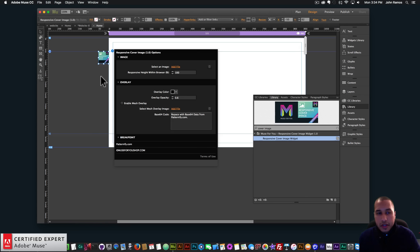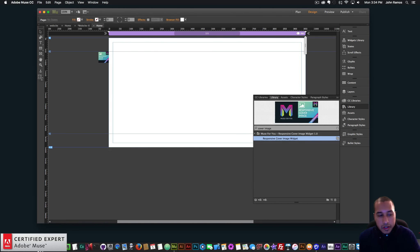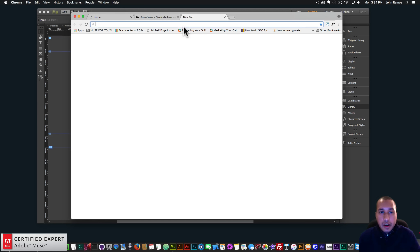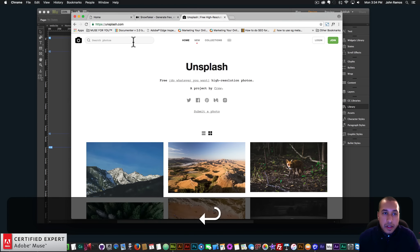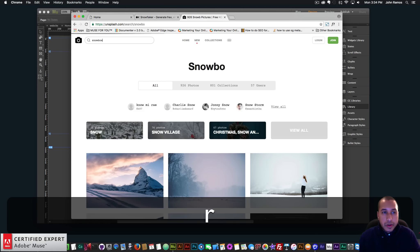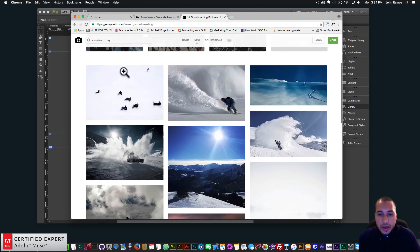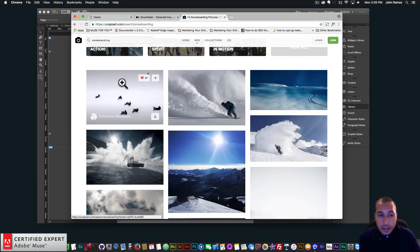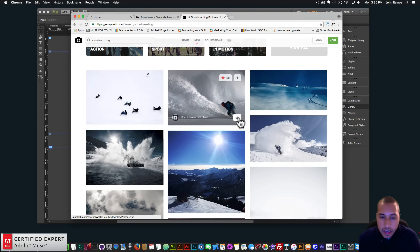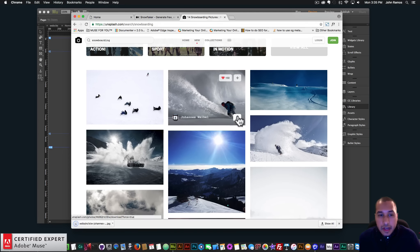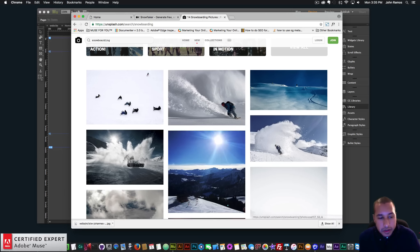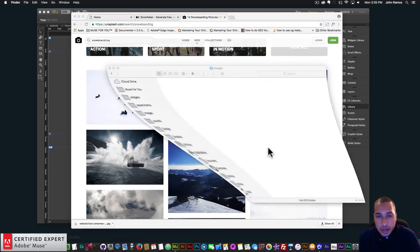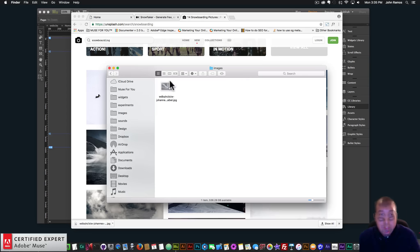I do want to find an image that fits the theme, so I'll go to Unsplash.com and type in 'Snowboarding.' We might use a different image — I like this one here. It's kind of an action shot and it looks pretty cool. So I'll download it by clicking the download button, and it'll download to my downloads folder. I'll put that in my folder — I have a folder called Images.